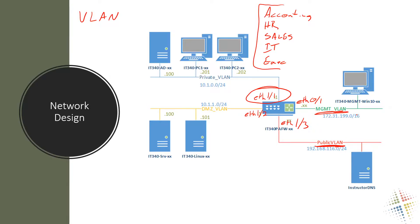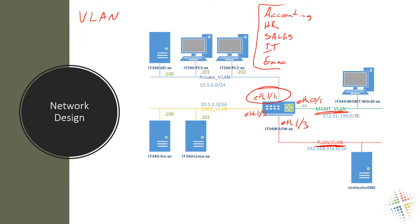And then we could assign those to the accounting department, to the HR department and the sales, IT, executive, shipping, facilities, education, front desk, back office, all the different departments you could possibly think of in your environment.